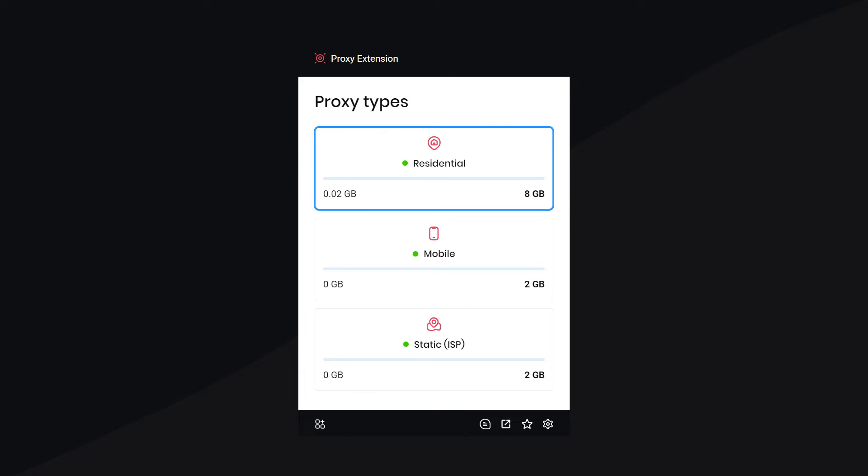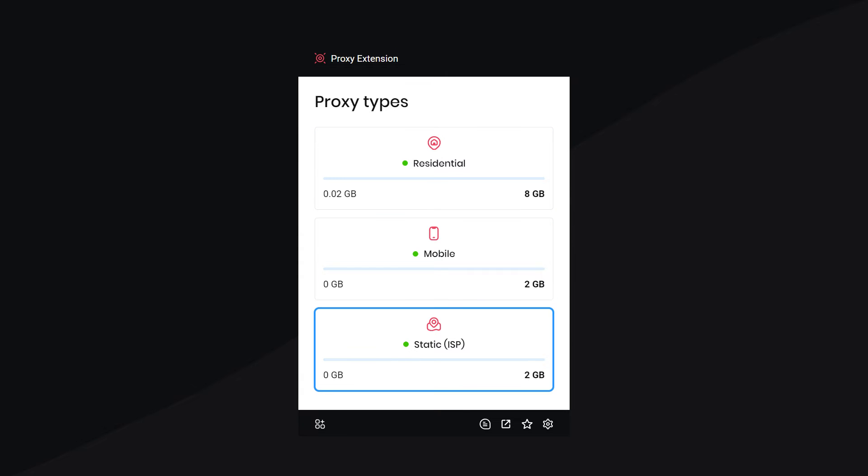You can quickly choose between all of the proxy types you have active plans for. I'll go for Residential.